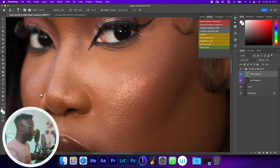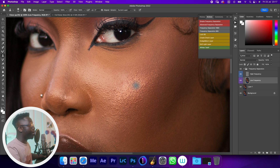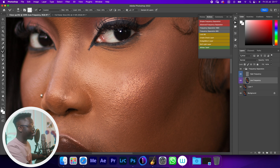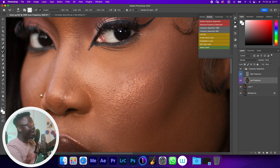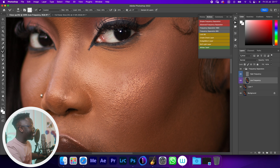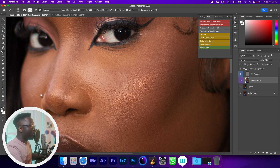But if we try to soften the skin — which is the next step after removing blemishes — not a lot happens. This is happening because we still have part of the low frequency in the high frequency layer. When the blur radius was too low, we had high frequency in the low frequency layer. Now it's too high, so we have low frequency in the high frequency layer.